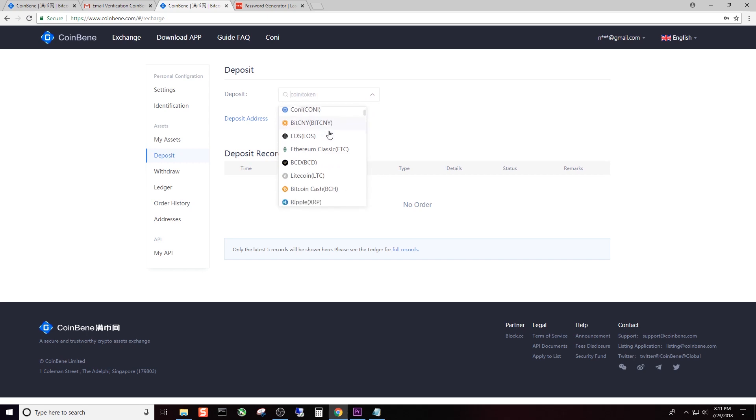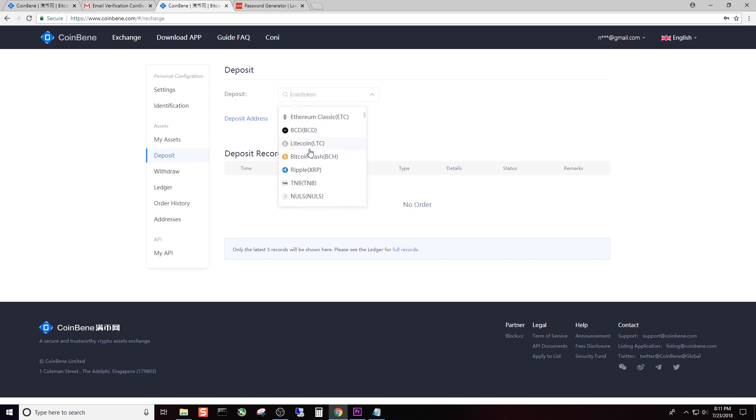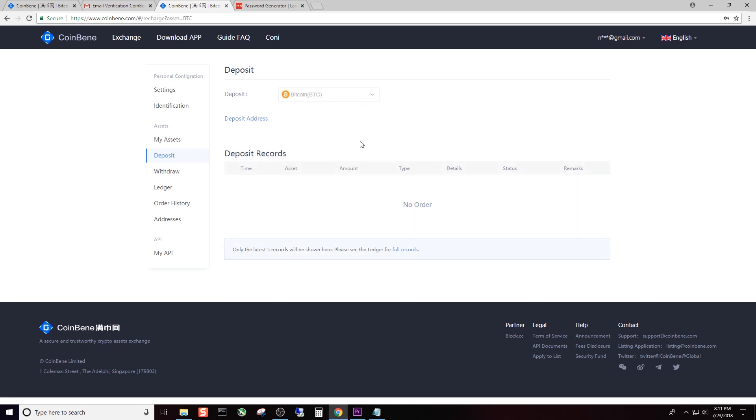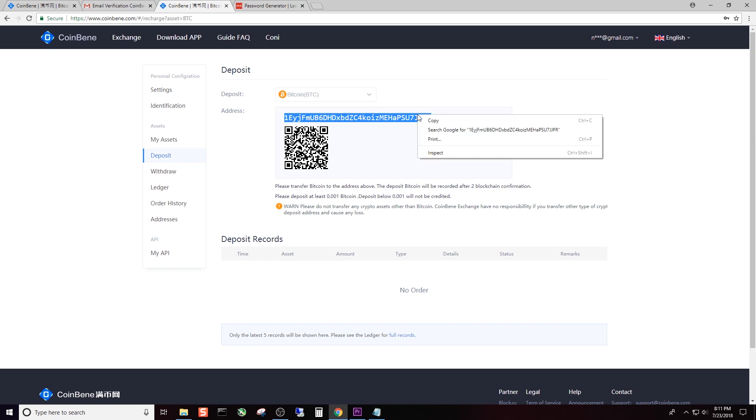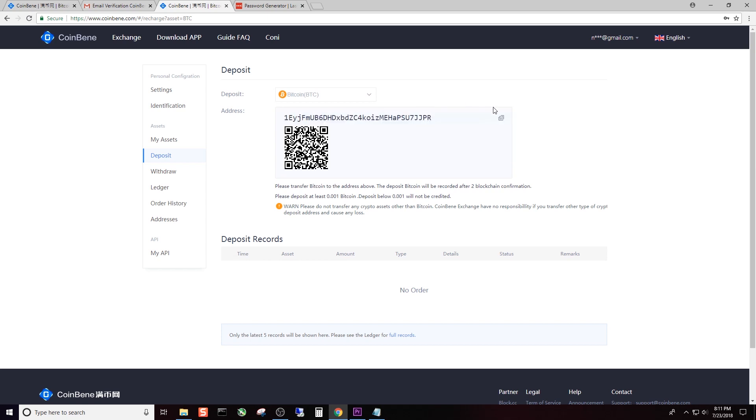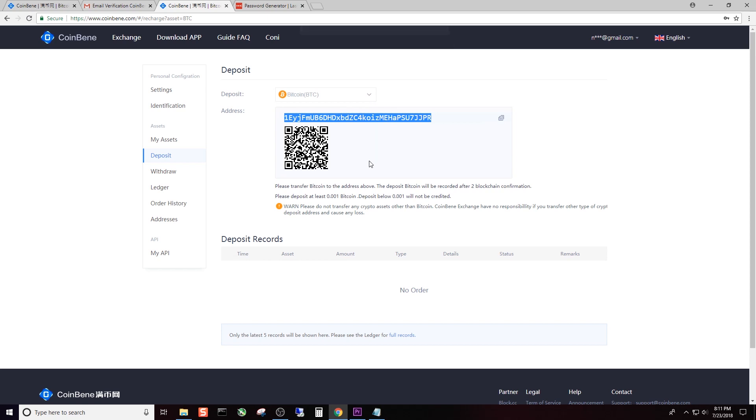If you go back to deposit, you can go up here to the top and deposit any of these coins. Let's do an easy one that everybody knows - Bitcoin. You simply click on Deposit Address and it will give you the QR code here and also your Bitcoin address. You can right click and copy or you can click this and it will copy it to the clipboard.